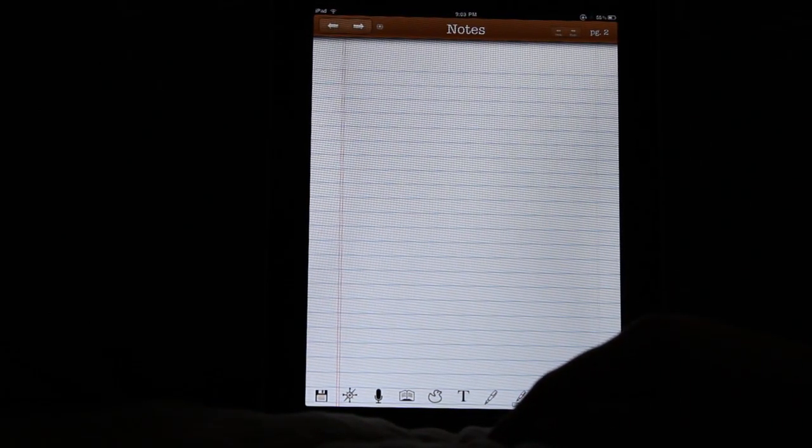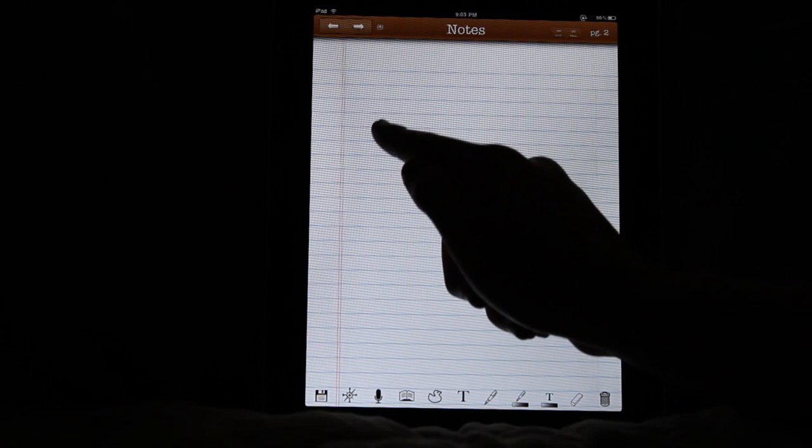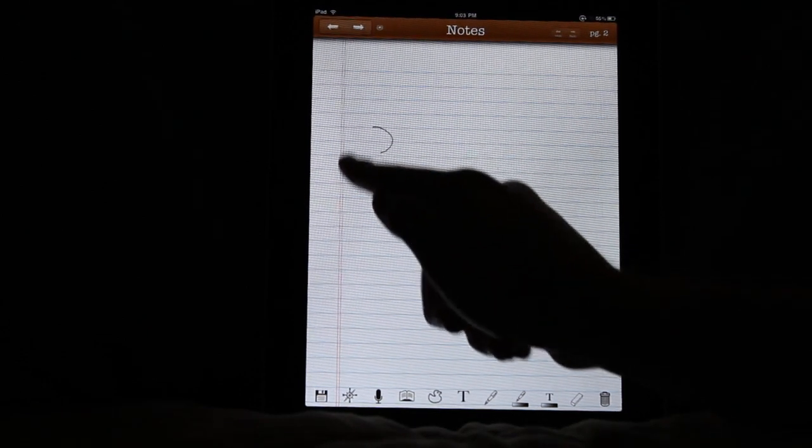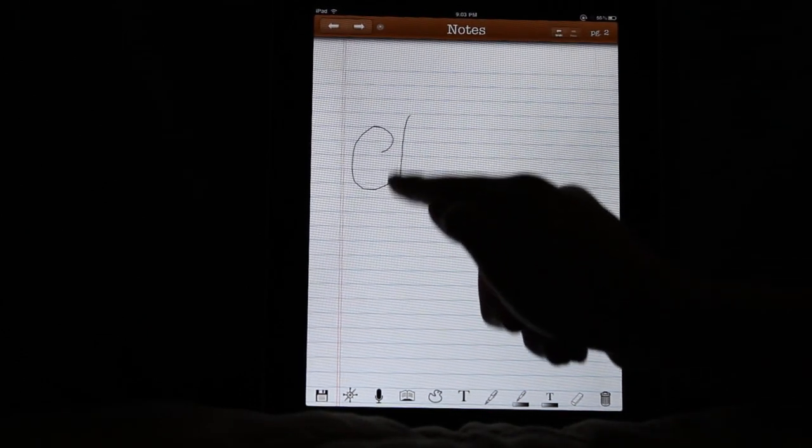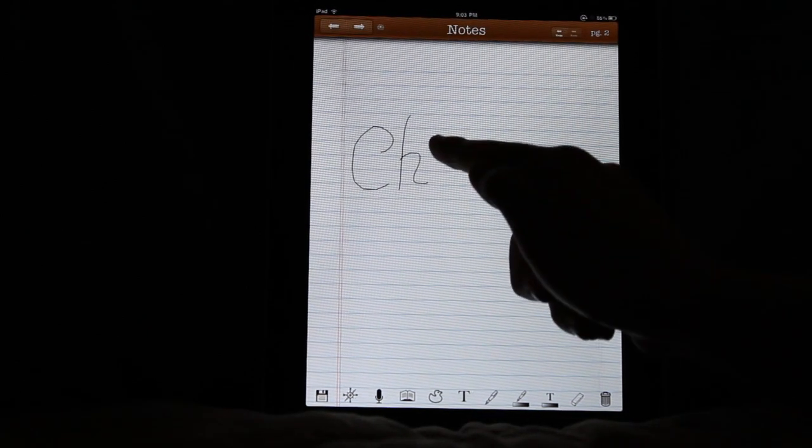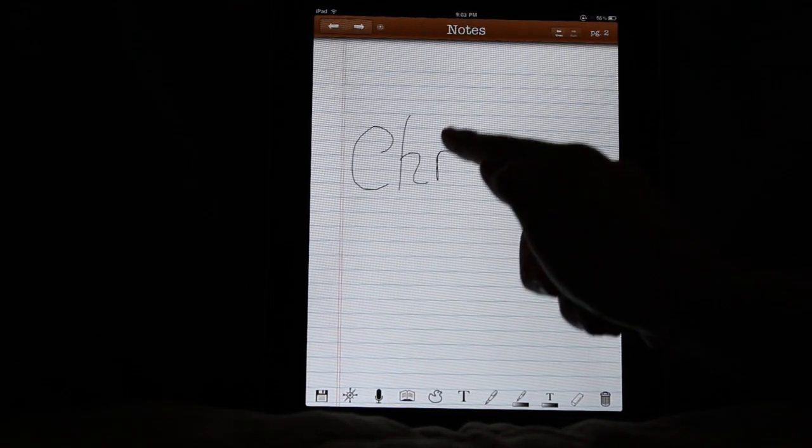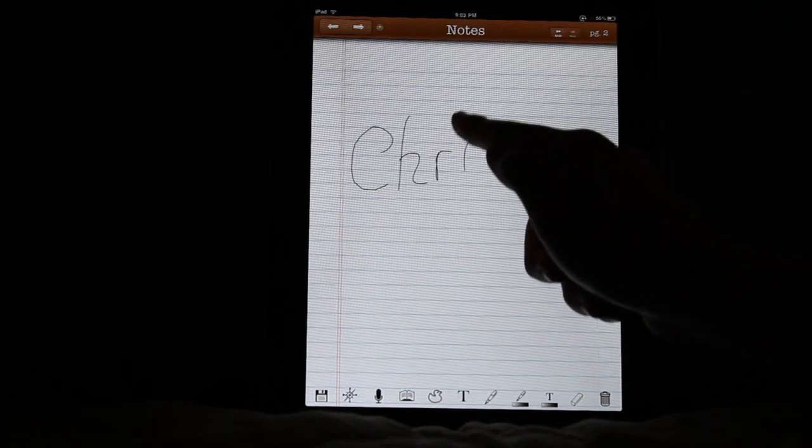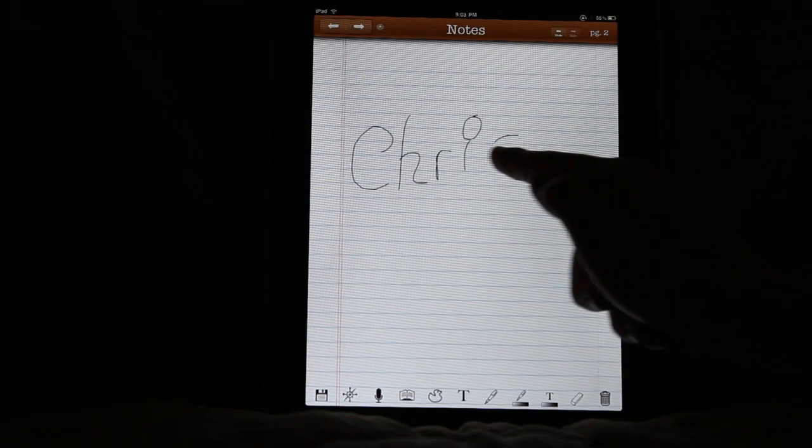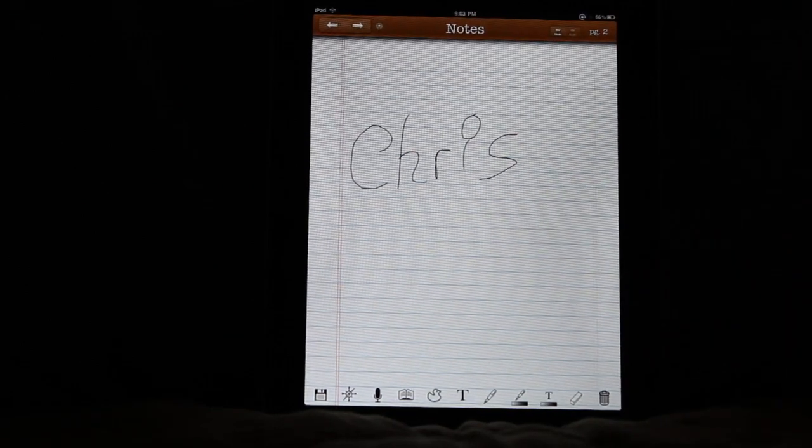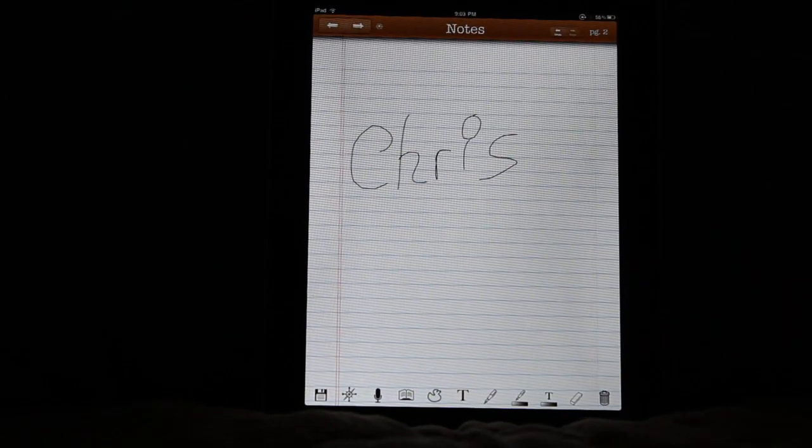Alright, I'm going to write my name up here. I just realized my hand might be getting in the way, so I'm going to try and keep that out of the way so you can see what's going on here.